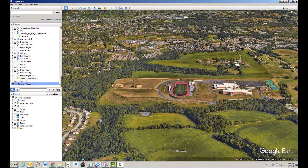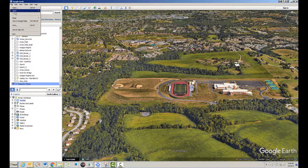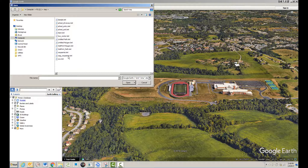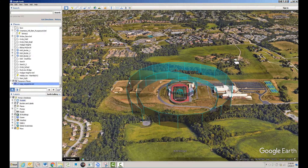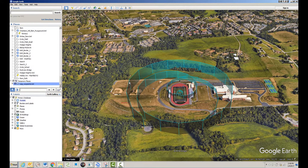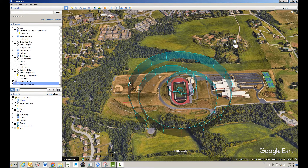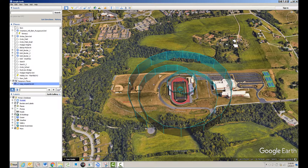I'll open up Google Earth and open the KML file I just generated. You can see in the KML file I can get a 3D visualization of what the path looks like.